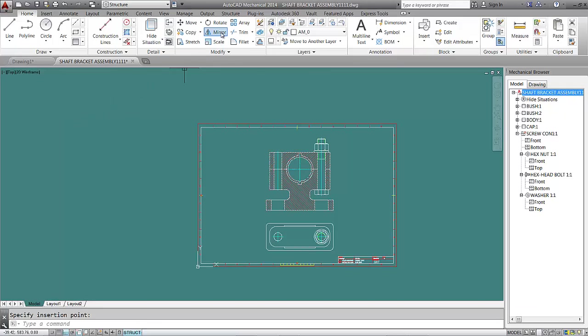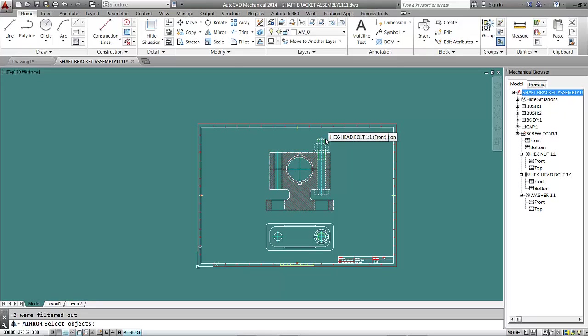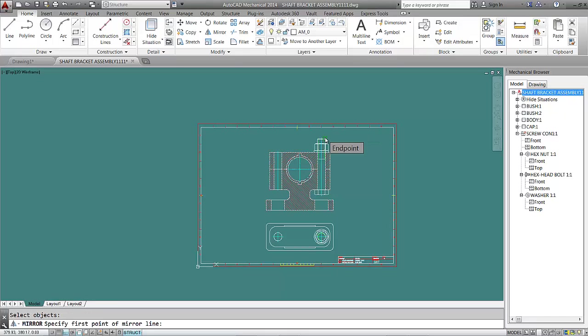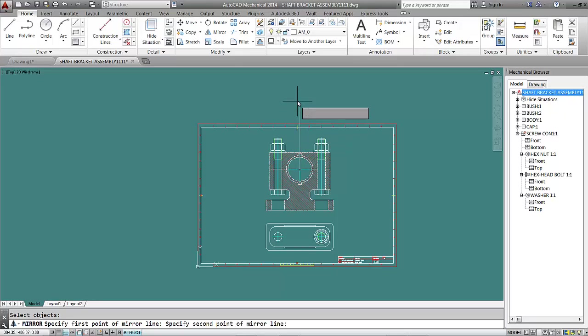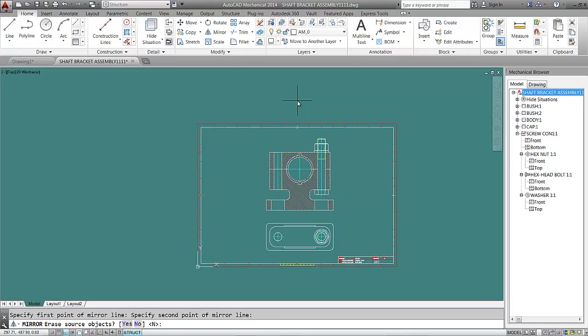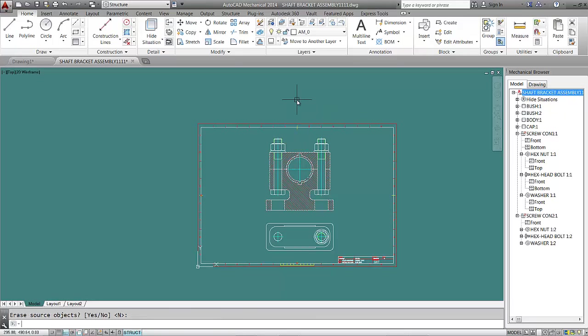I'll go back home and make a mirror of my screw connection. I enter the command, and my mirror plane will be at the end here. I'll click Enter, and here is my mirrored screw connection.